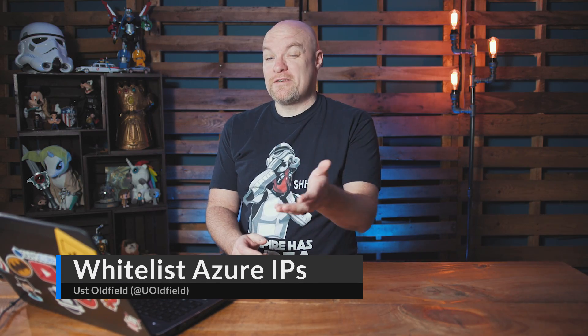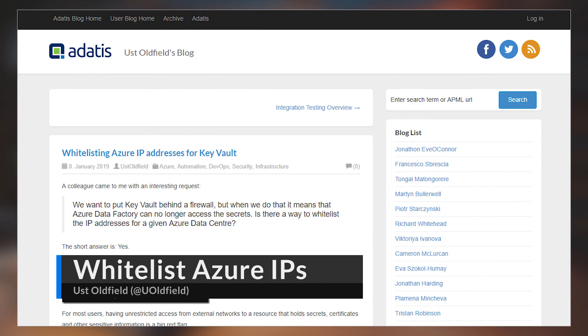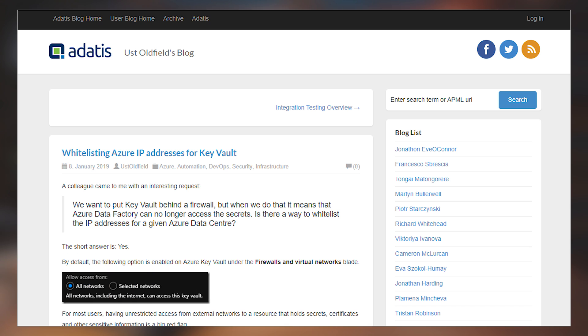We've got a blog from Oost Oldfield — hope I pronounced your name right. In this blog post, he talks about whitelisting Azure IPs with Azure Key Vault. You may be wondering what the heck this has to do with Power BI or any of the BI products. By itself, it doesn't. This is something I love doing from a support perspective: taking something that seems completely irrelevant and putting it into the context of BI products.